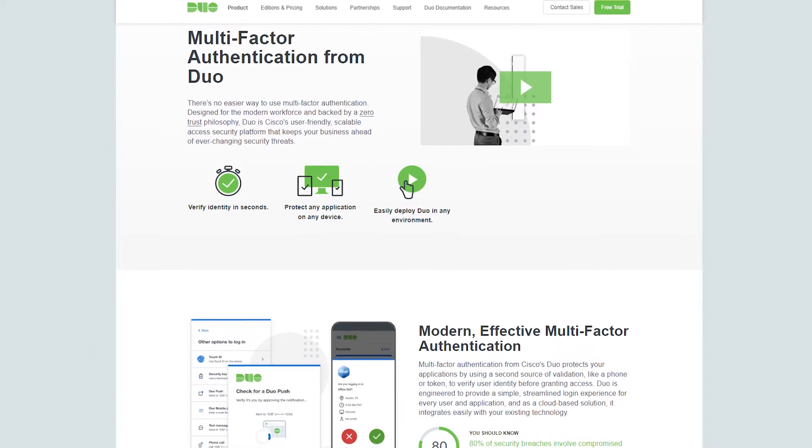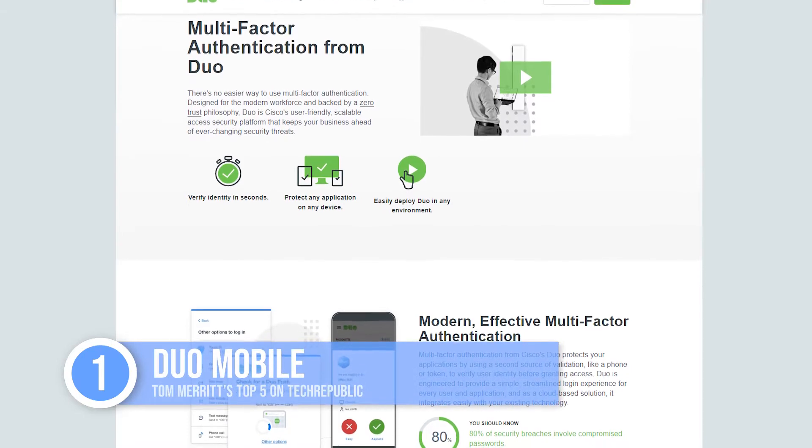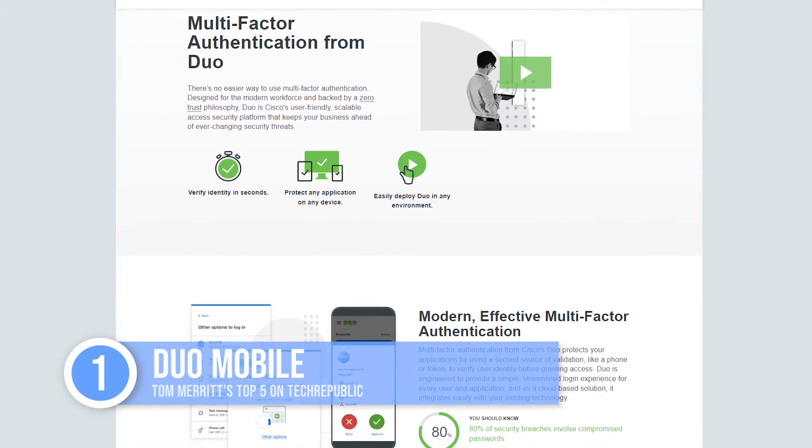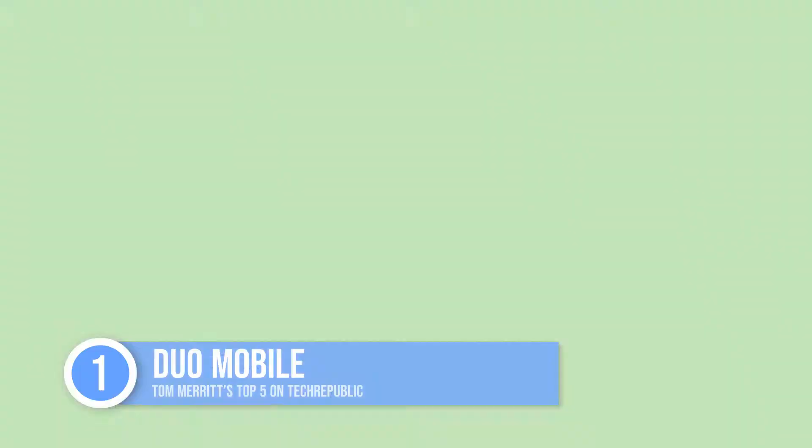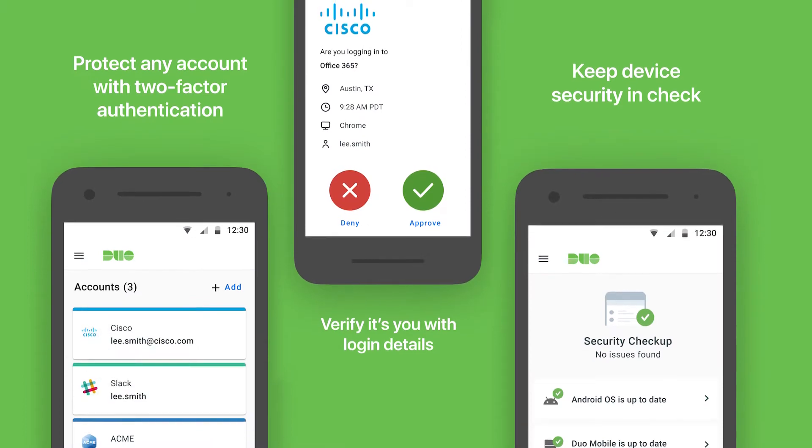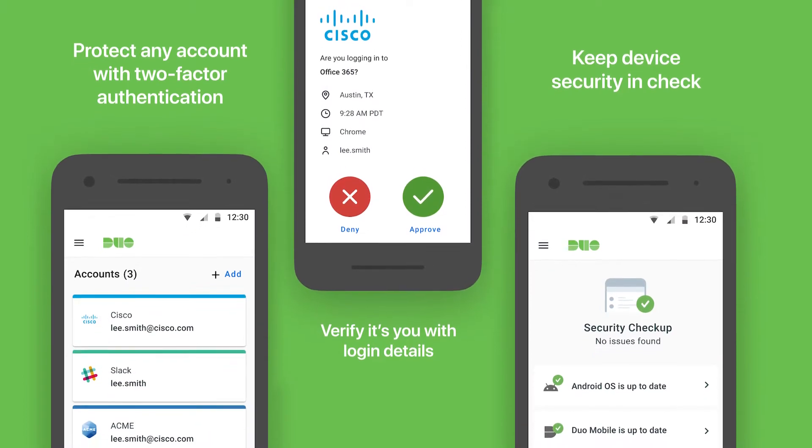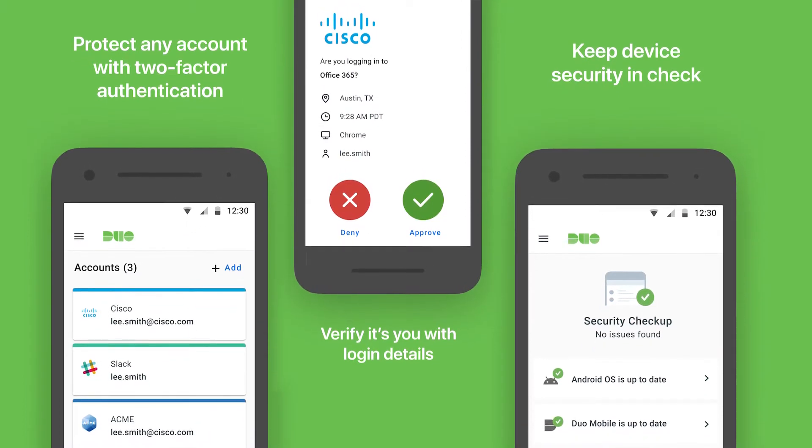Number one, Duo Mobile. This app from Cisco offers a feature called Duo Push. If a site works with it, the app can prompt you to tap to authenticate a login instead of having to enter a code. And to stop people from accessing your account without approval, you can deny requests and even mark the denied attempt as fraud.